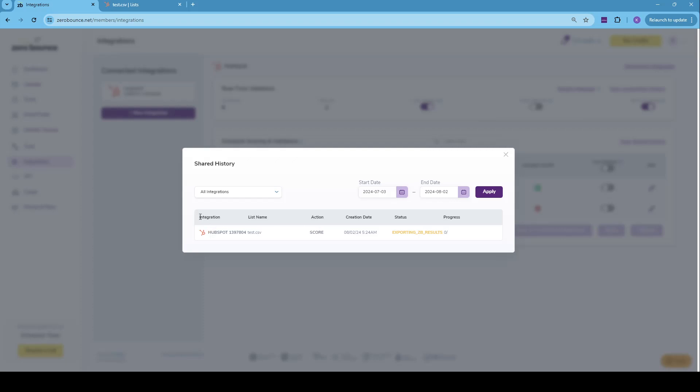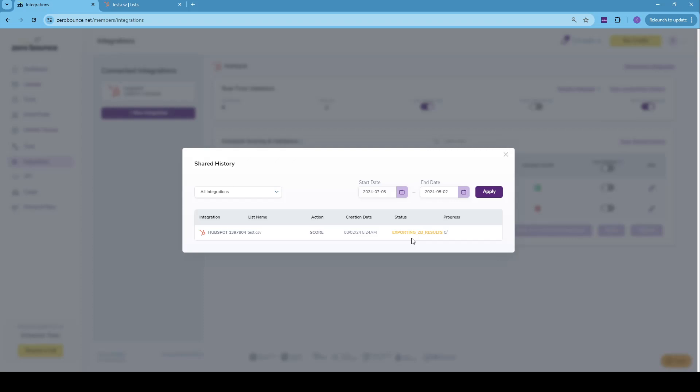We can see the integration tab, which depicts the integration that we have used, the list name, which is test.csv, the action that we did, which was scoring, the creation date, and the status, which shows us the status the file is in or the action is in.